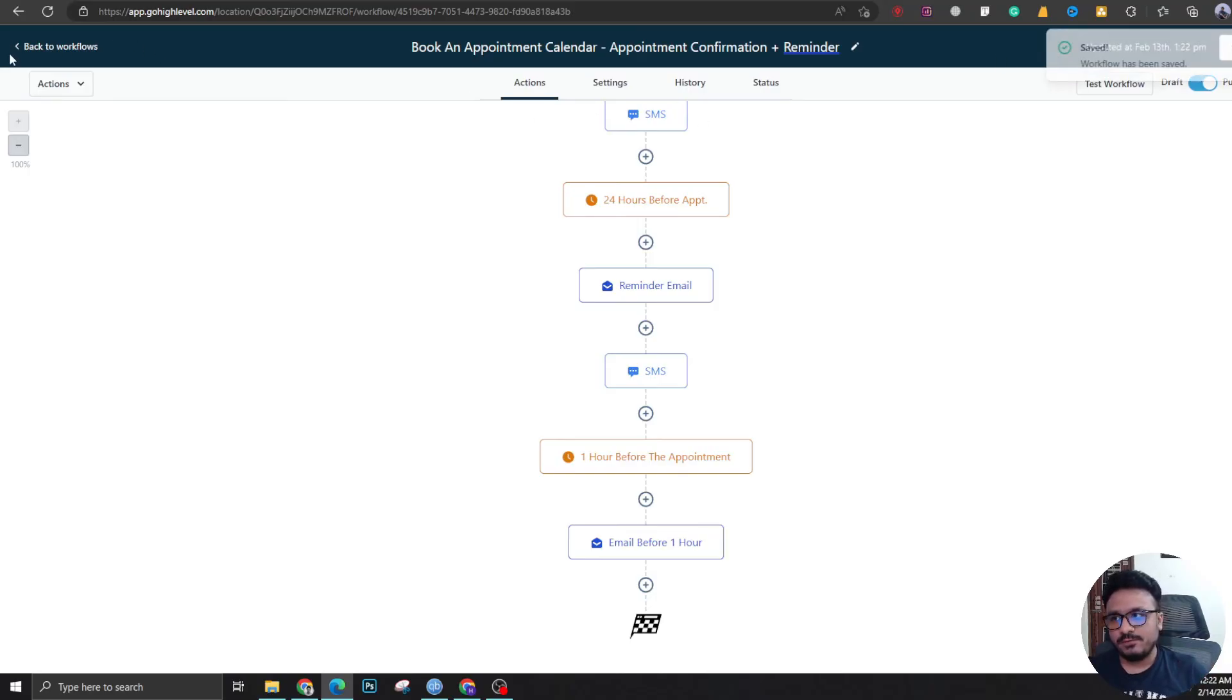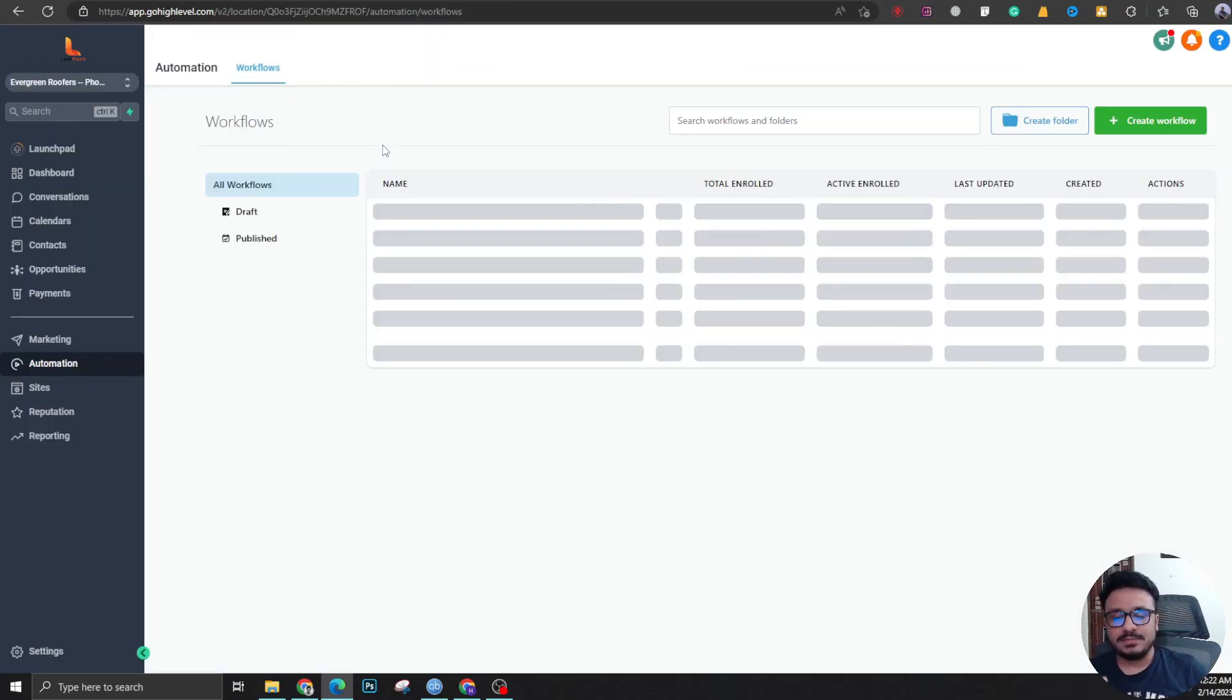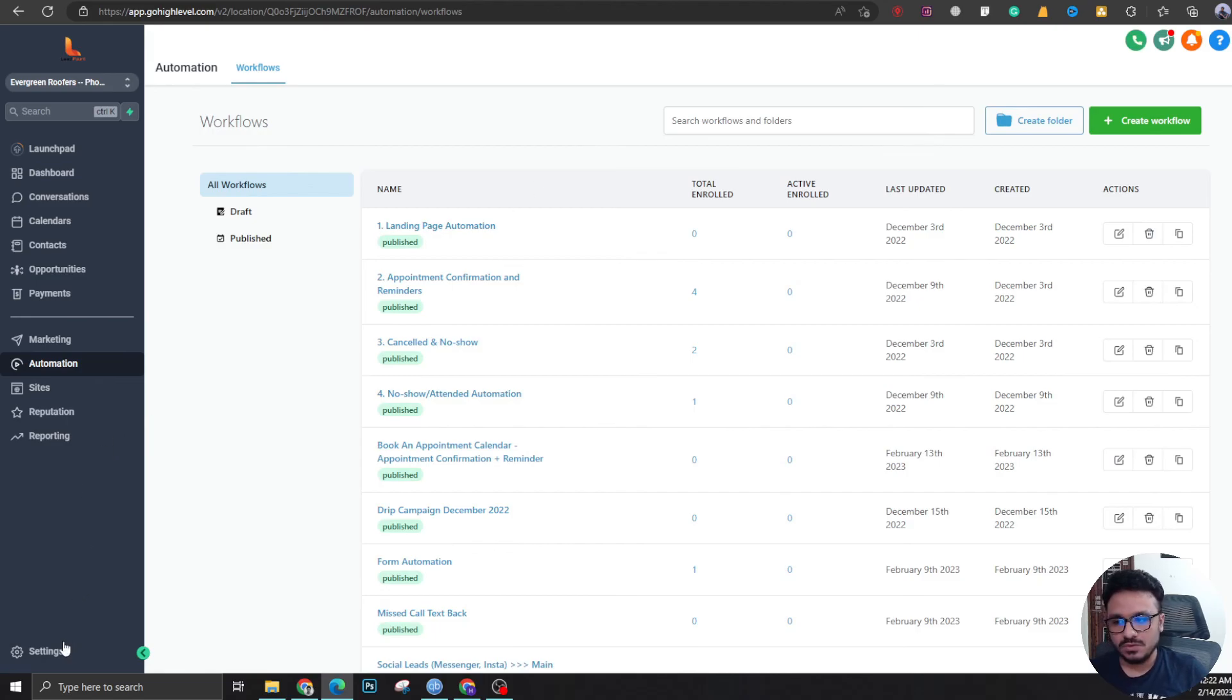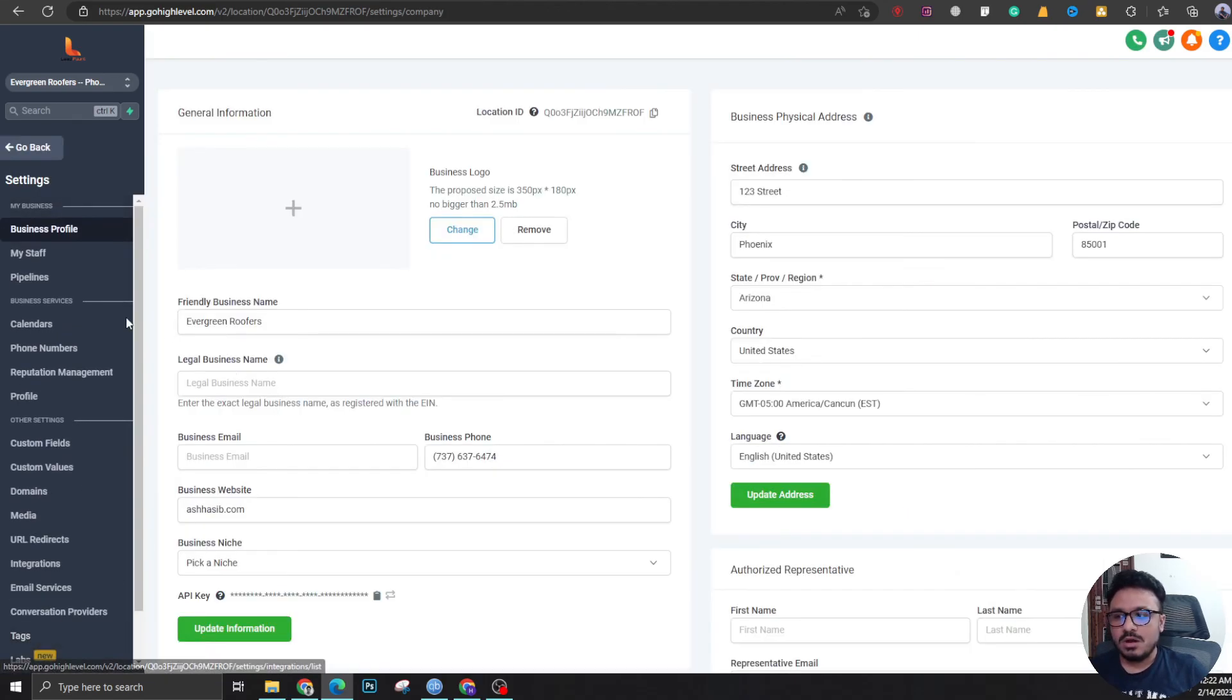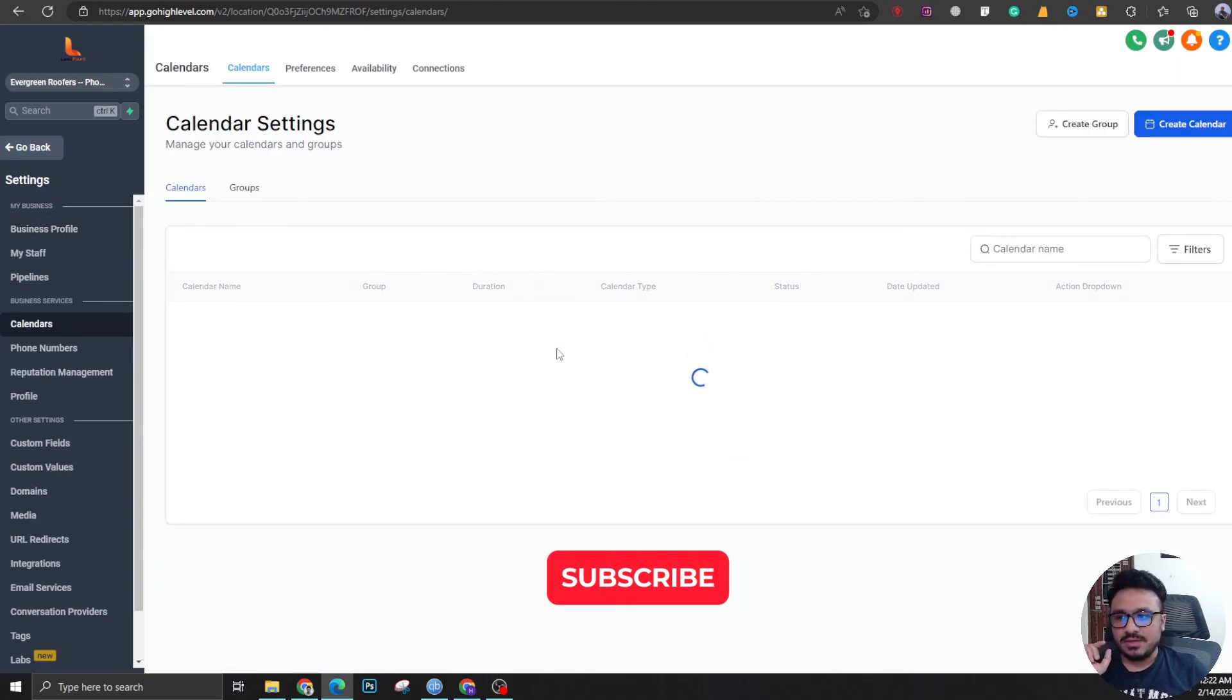Then at last, don't forget to publish and hit save. So this workflow will automatically send them confirmation and appointment reminders for those who are booking appointments in the calendar.